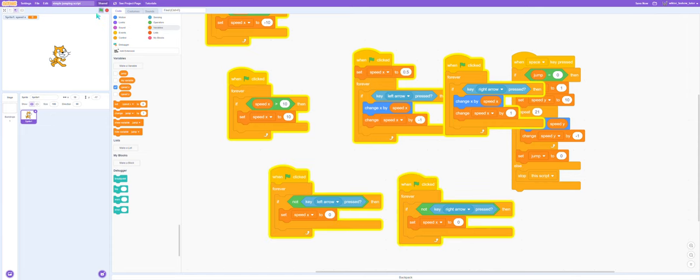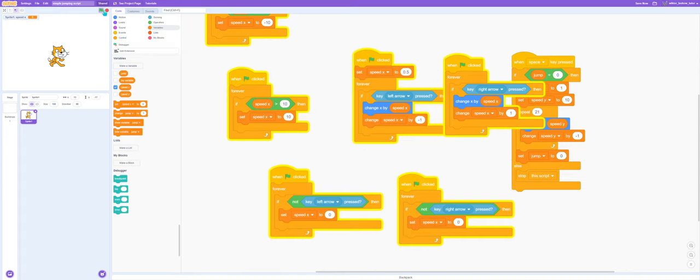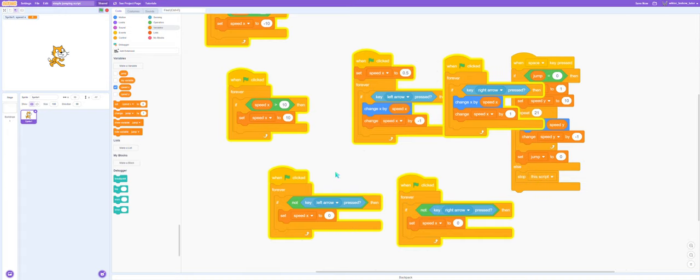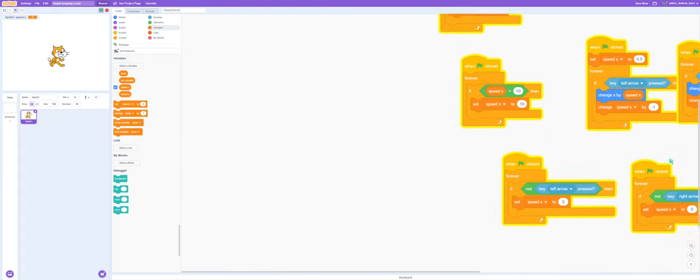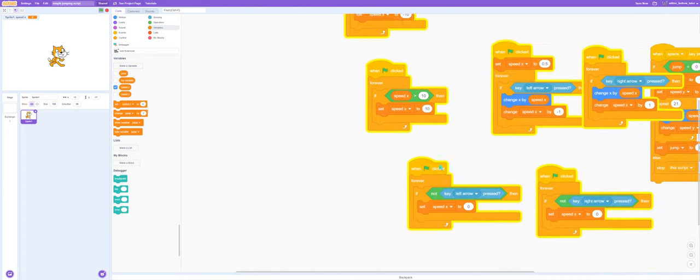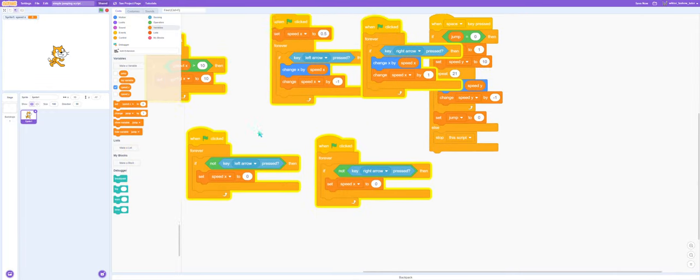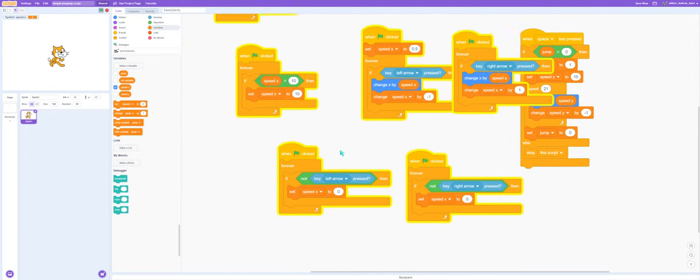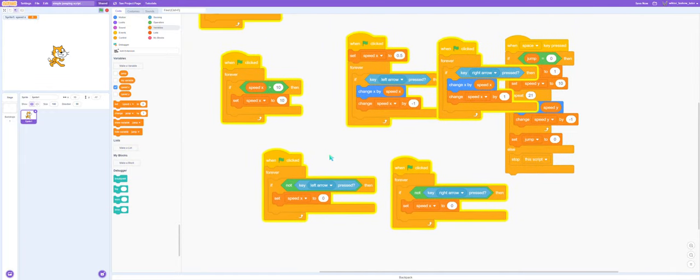Now giving that a test, the scripts still run so our cat moves super slow, which is not what we want, so we need to fix this.